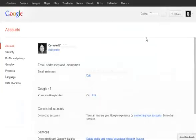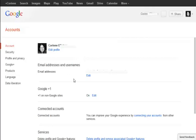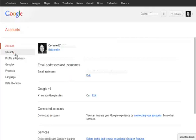This will open a new tab or new window in your browser, which will give you information about your current account. Then you scroll down on the left here to data liberation.